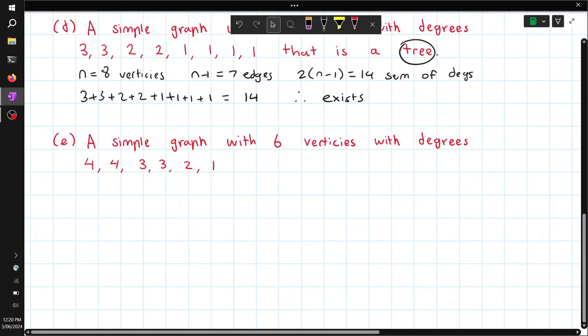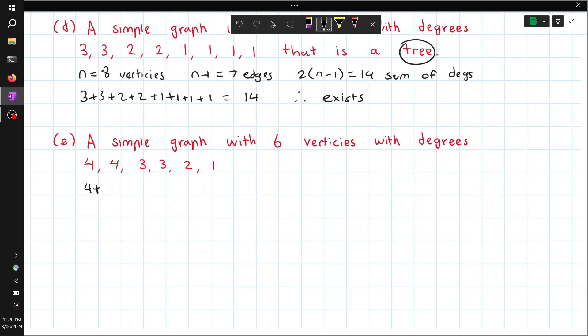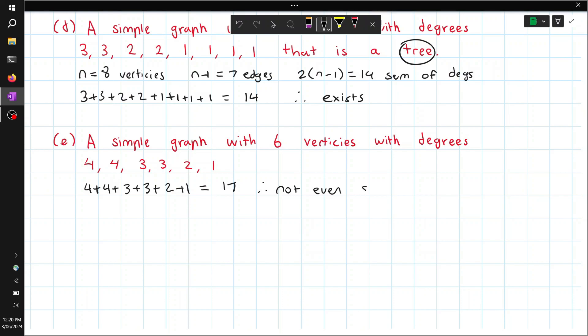This one is just a simple graph, not a tree. Same process as before — we add them up and check if it's even. This is 17, so it's not even. That one doesn't exist.